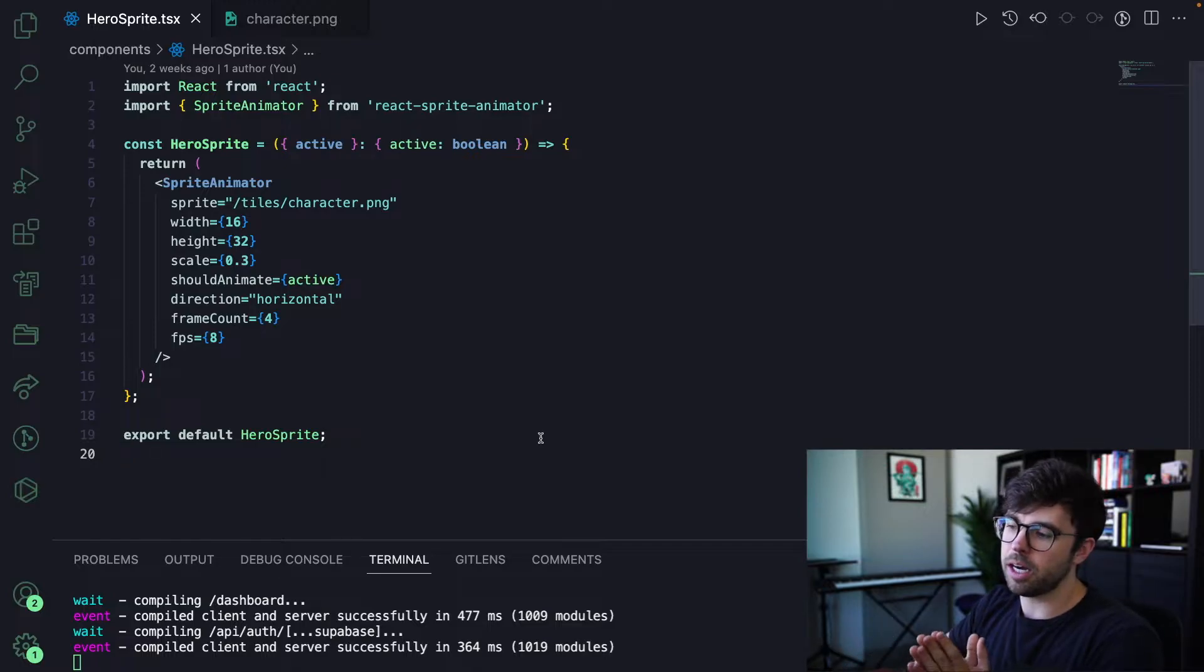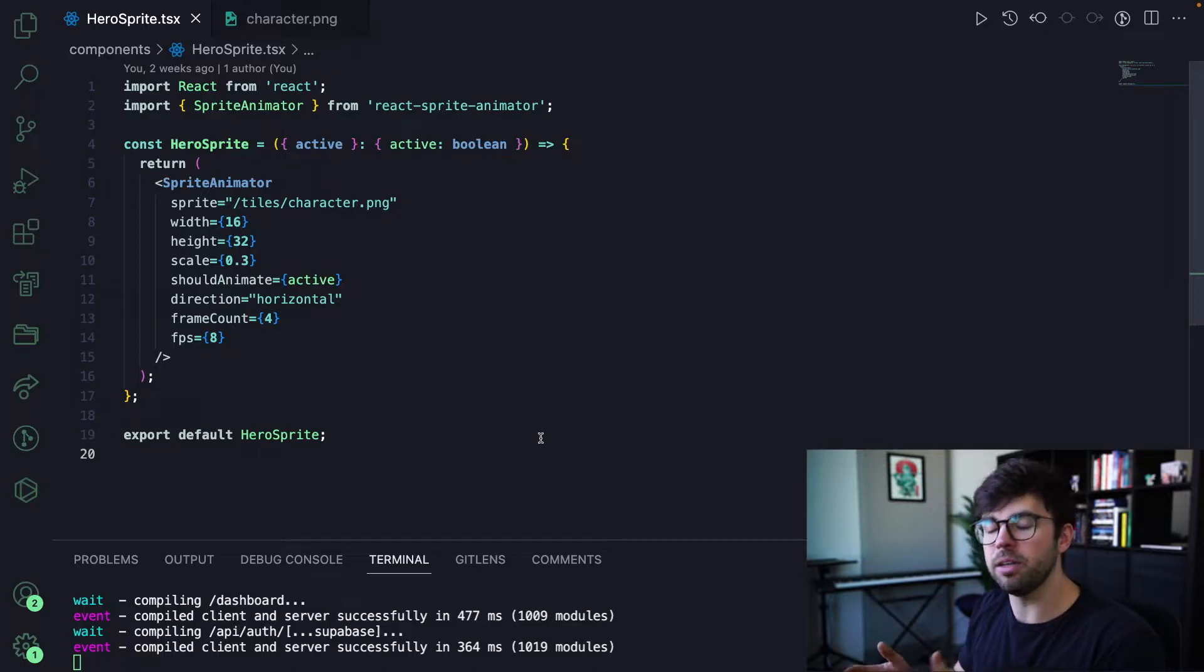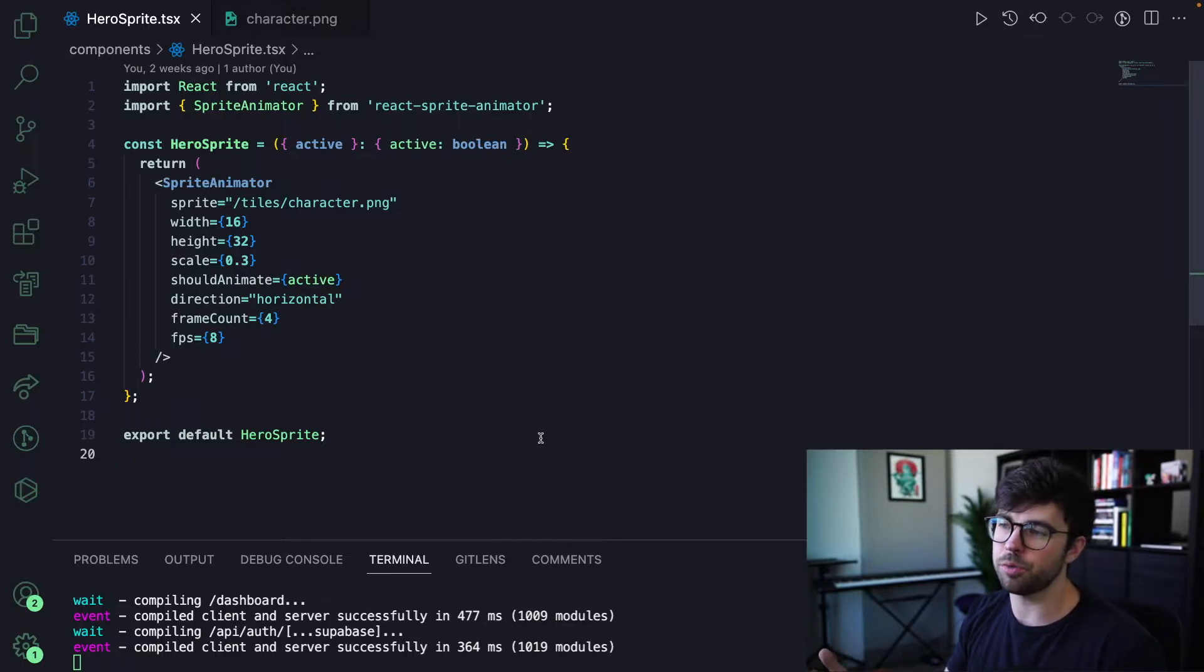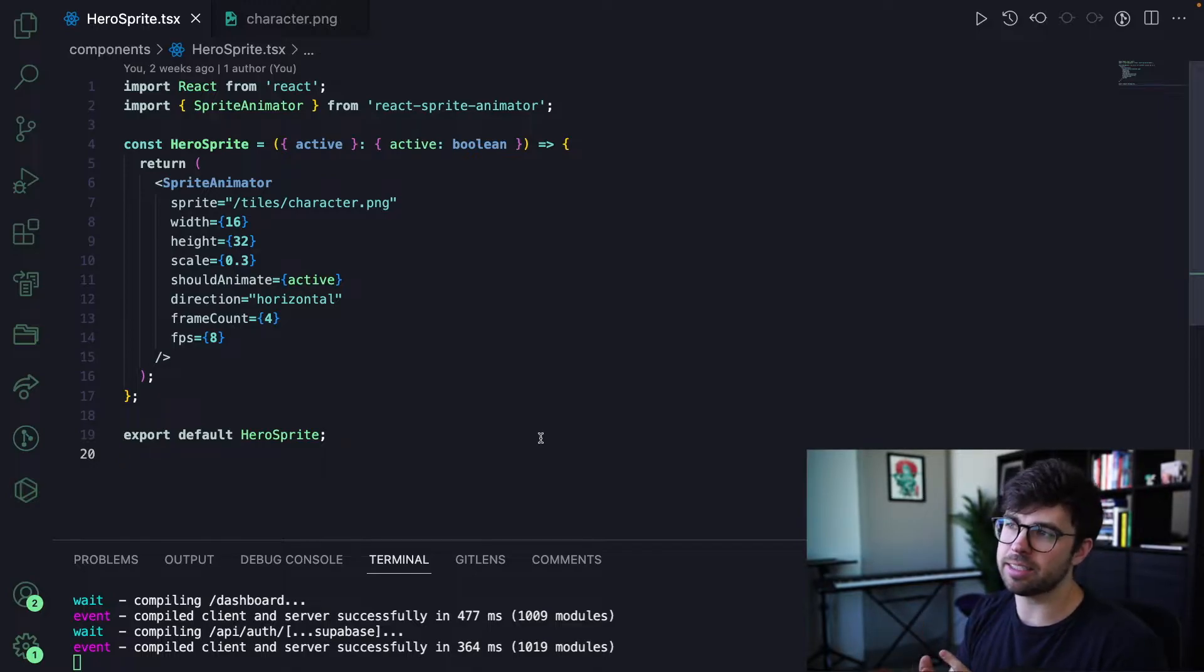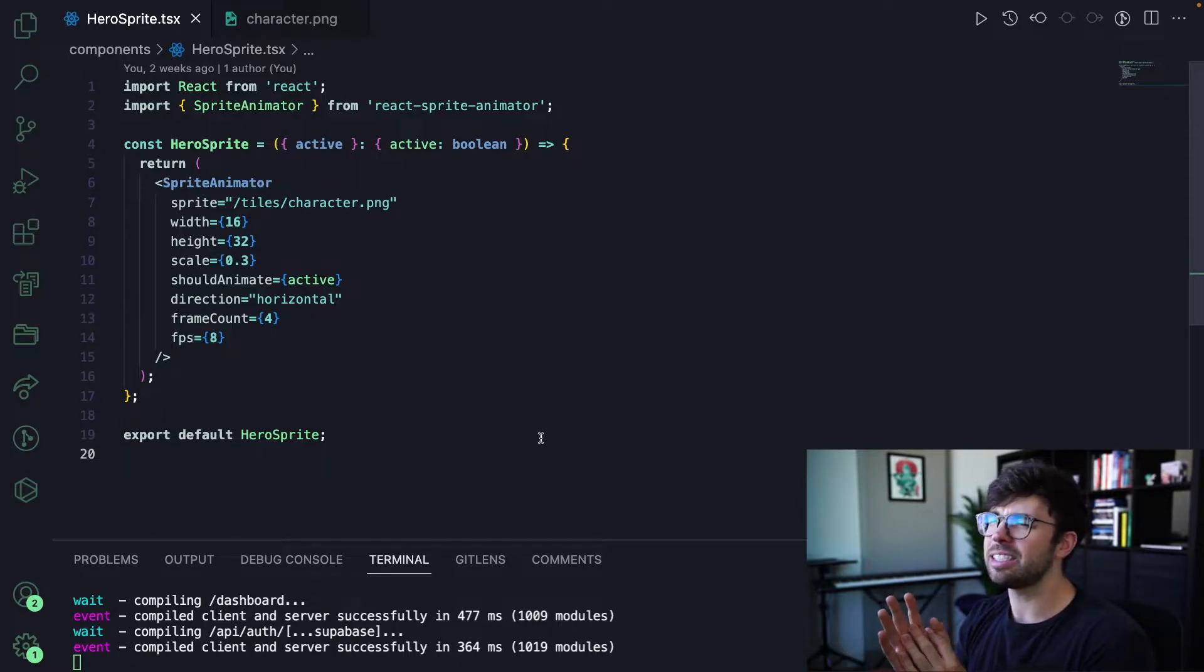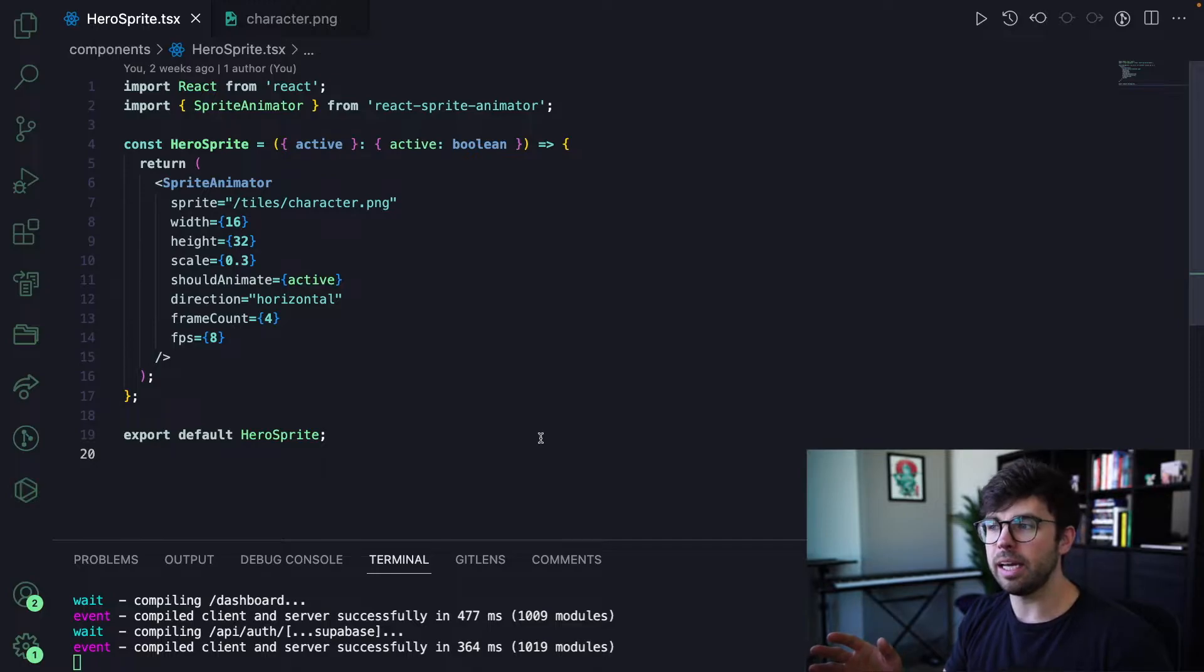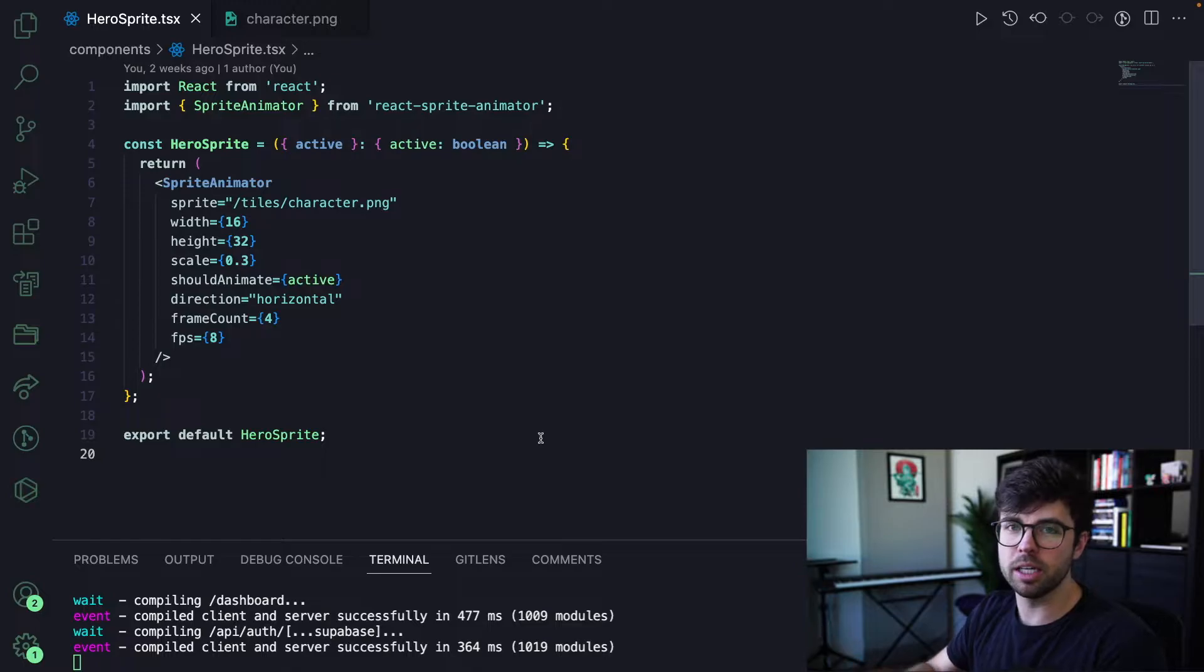So instead I looked into animating the sprite with CSS but ultimately decided on using a JavaScript library which is just a React component because it was easier to set up and because my CSS setup for this project right now is Tailwind I believe which I'm really not familiar with at all and I'm planning in a future update to transition away from Tailwind and probably use React Native for the web.